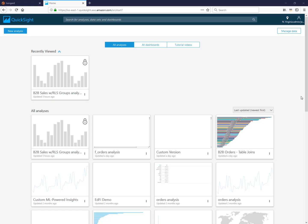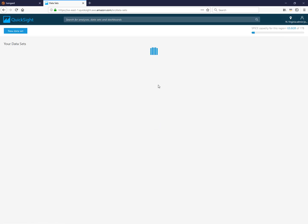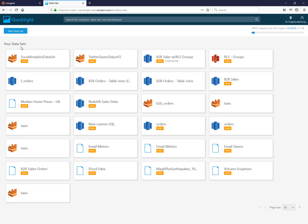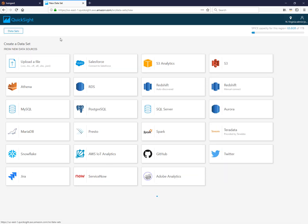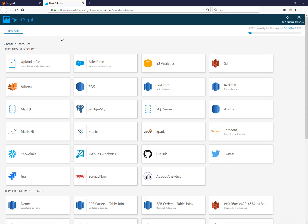In this video we'll be demonstrating how to build table joins in QuickSight. First I'm going to navigate to manage data and choose I want to do a new data set.